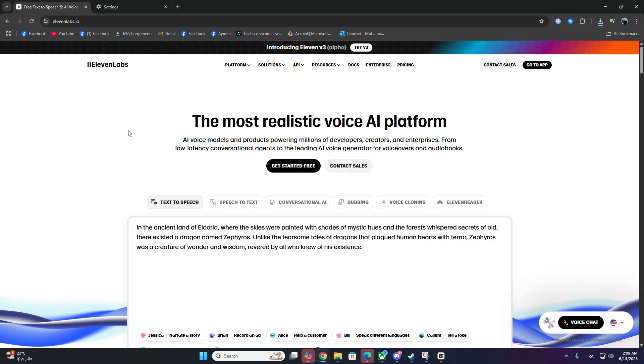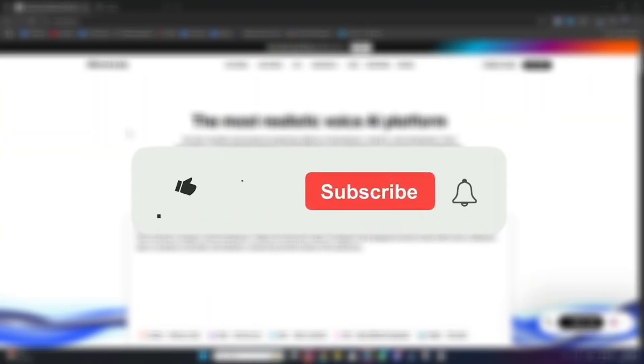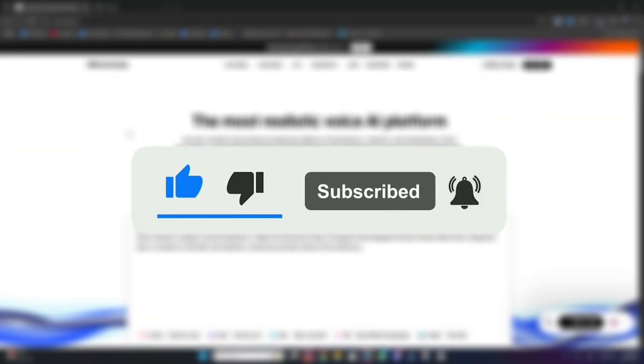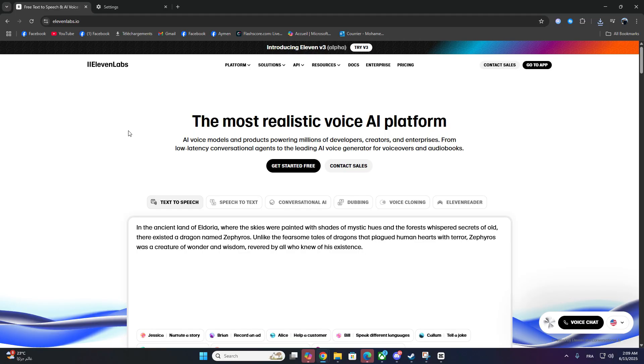That's it. You should now be able to use 11labs without that annoying warning. If this guide helped you, please like, subscribe, and let me know in the comments if you faced any other errors. Thanks for watching One Minute IT Shot. Where tech fixes take less than a minute.